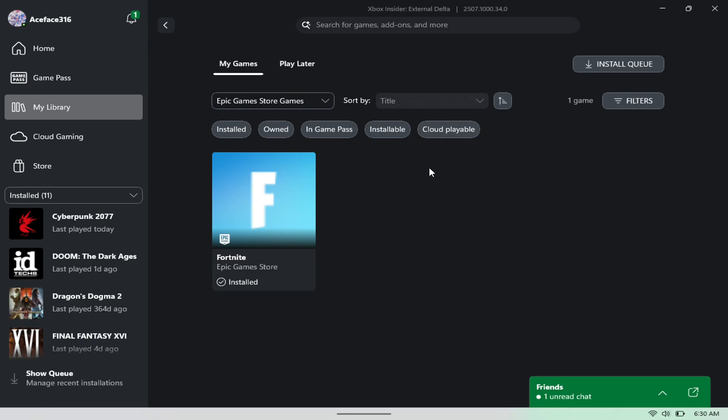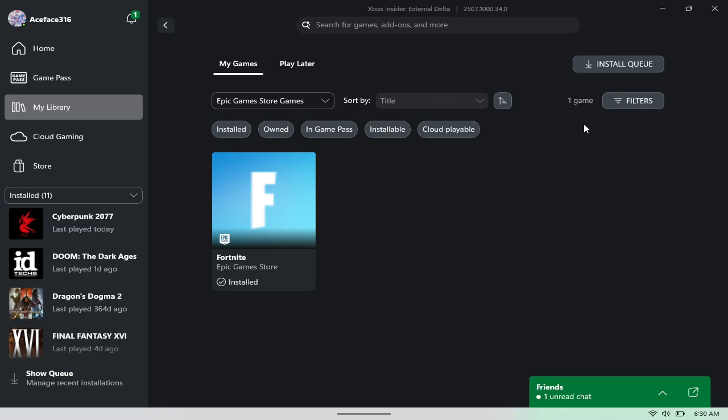But yeah fellas, just wanted to highlight it. Let us know what are your thoughts on this. Are you guys excited about this? Are you guys going to use this instead of Legion Space? Personally, this is something that I have to start testing more myself, but just thought I'd make a quick video and showcase what this one looks like running on the Lenovo Legion Go. All right fellas, appreciate you guys, hope this video was helpful. We'll catch you guys the next one. Till next time, peace out.